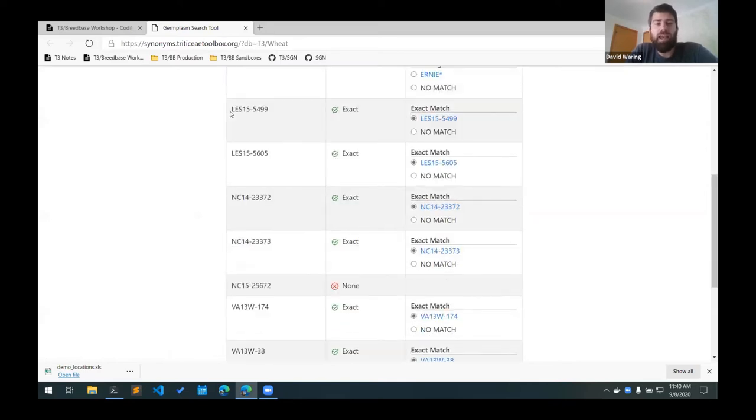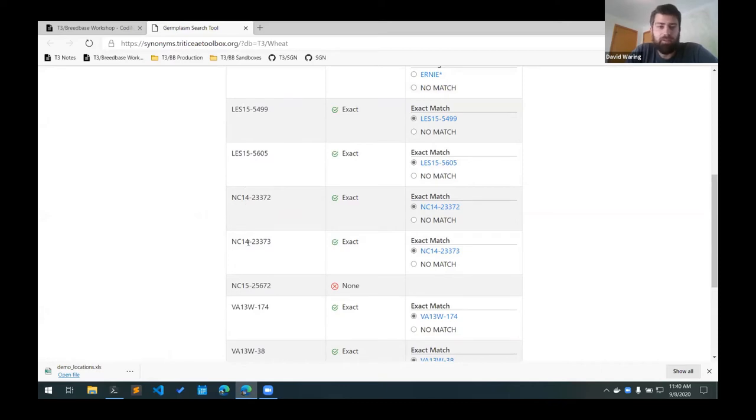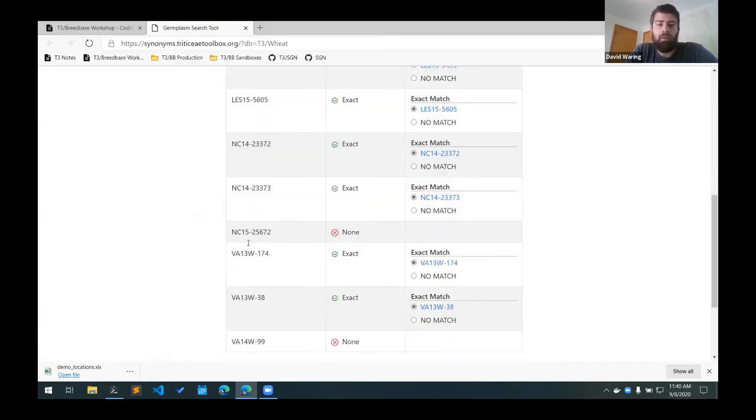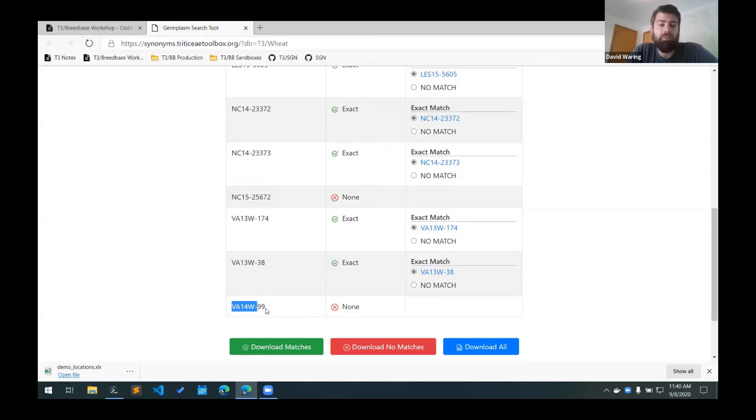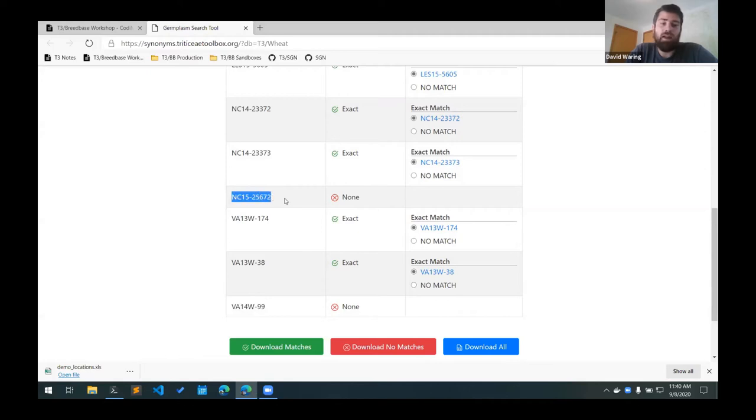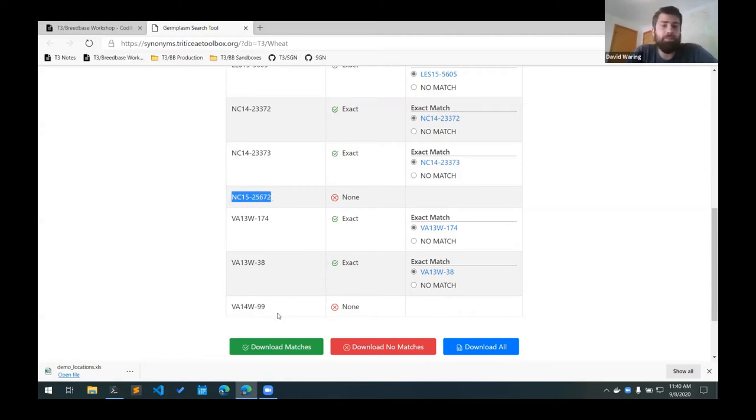It found an exact match for all these LES and NC-14 lines. And it did not find any match for this NC-15 line or this VA-14W line. So we know that these two lines don't exist in the database, and they're the ones that we're going to have to add to the database before we can add the field trials.